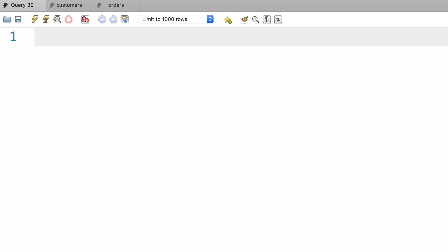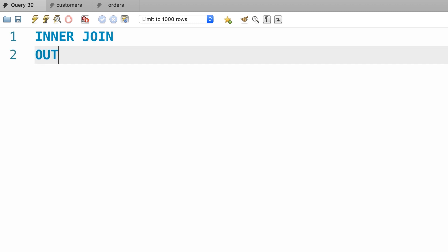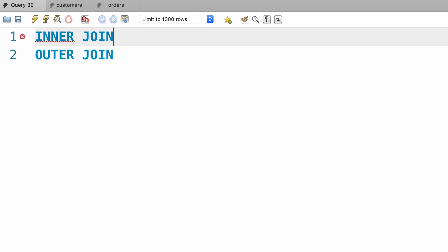Earlier in this section I told you that in SQL we have two types of joins: inner joins and outer joins. So far you have only seen examples of inner joins, and I also told you that the inner keyword is optional, so whenever you type out a join, you're using an inner join. In this tutorial we're going to look at outer joins and the problems they solve.